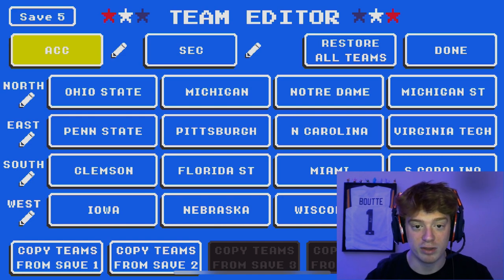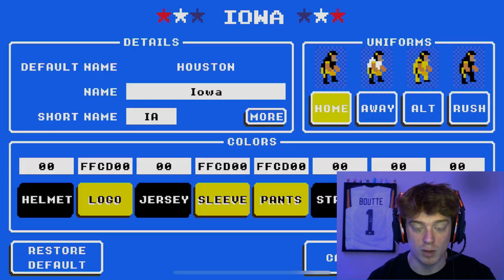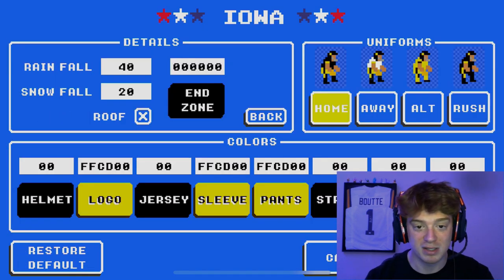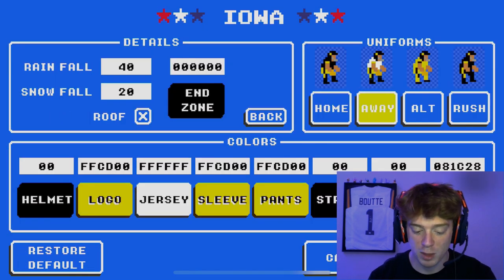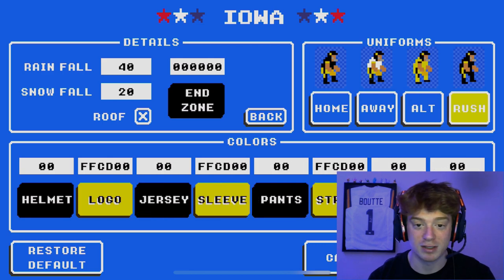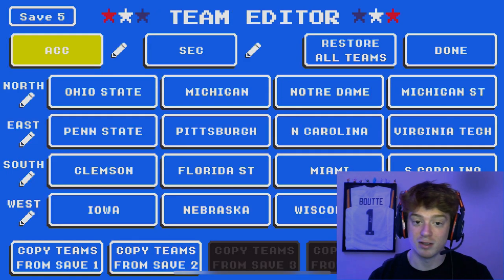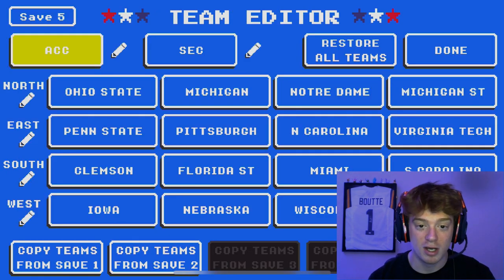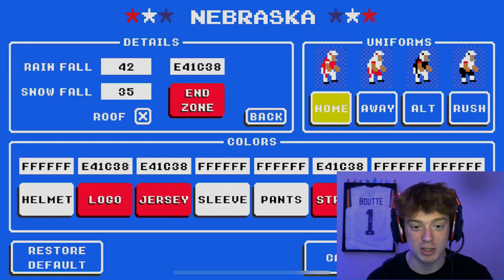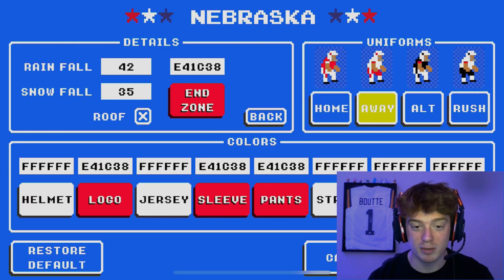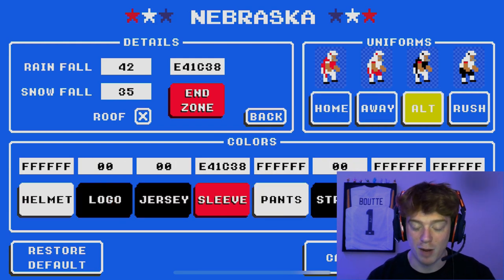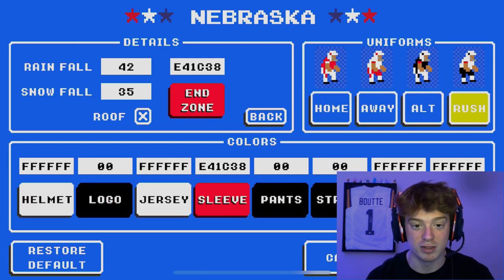Finishing off with the ACC West — this is your meat and potatoes of the Big Ten, if you will. You've got teams like Iowa, Nebraska, Wisconsin, and Minnesota — all of those teams that you never want to see on your schedule. They're all just going to be battling it out in probably the grittiest division.